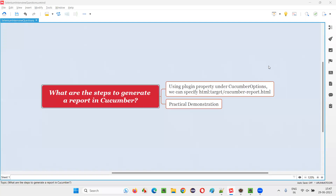Hello all, welcome to this session. In this session, I am going to answer one of the Selenium interview questions — what are the steps to generate a report in Cucumber projects? Let me answer.